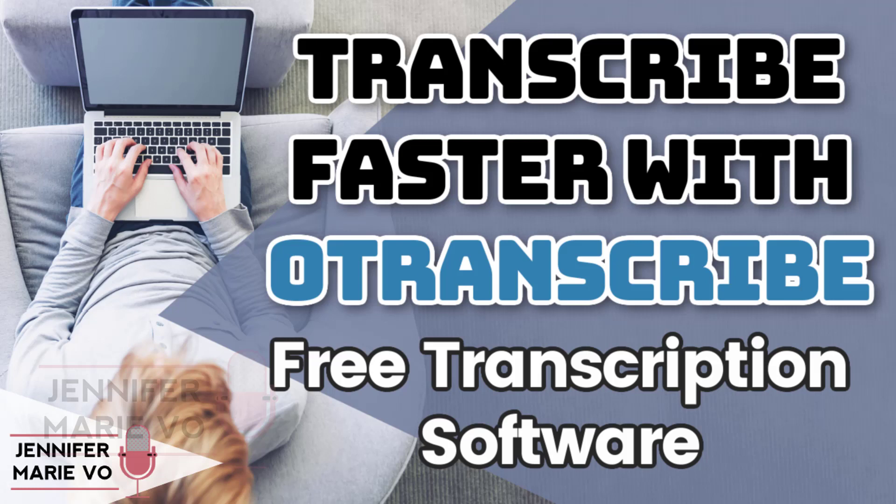Hello everyone and welcome back to my channel Jennifer Marie Vio where I teach you different ways that you can make money online working from home.